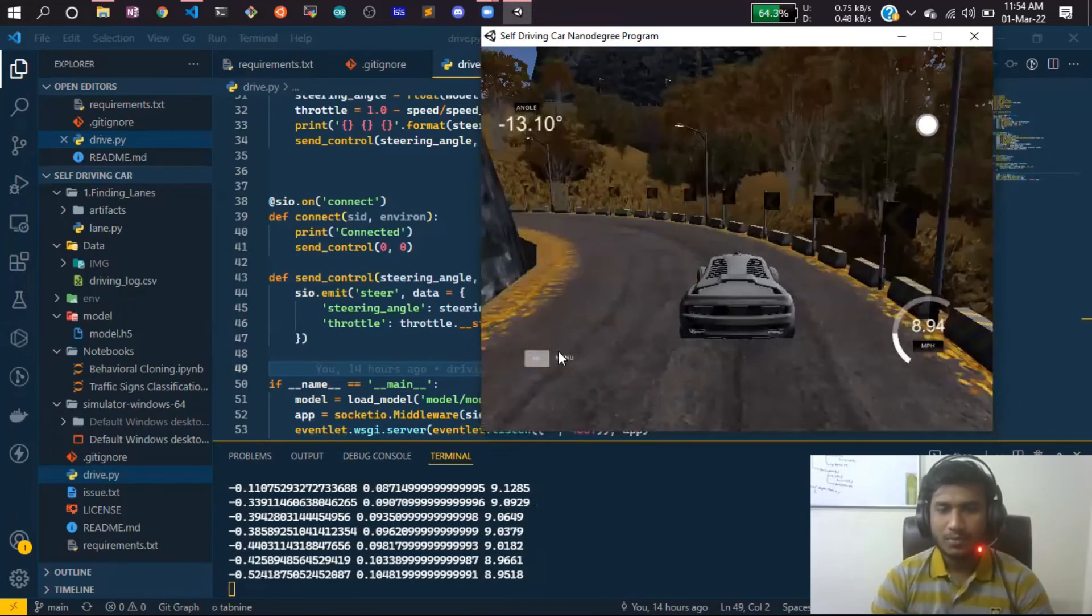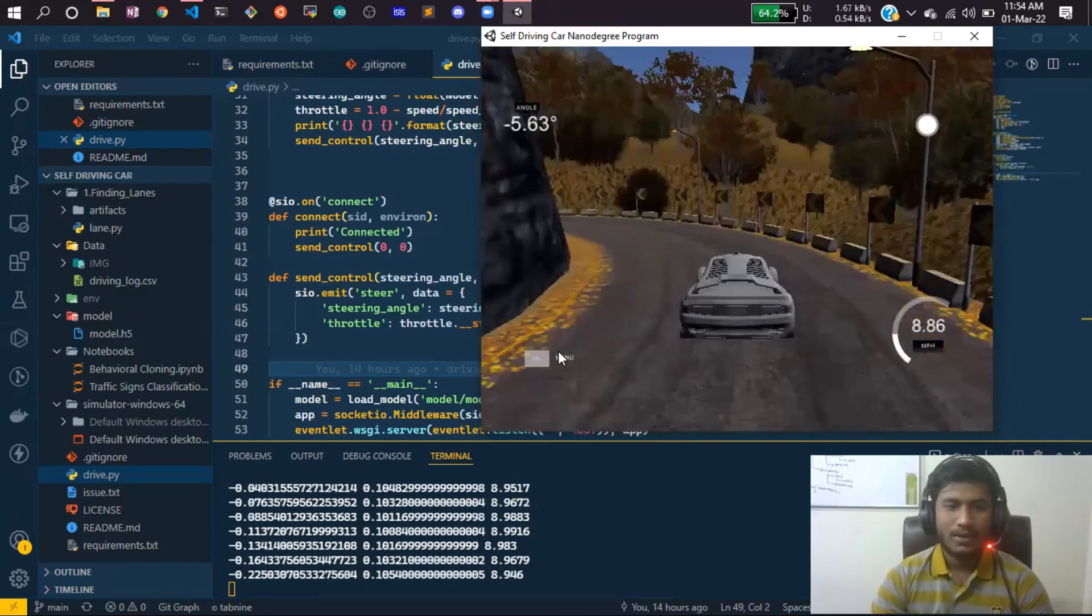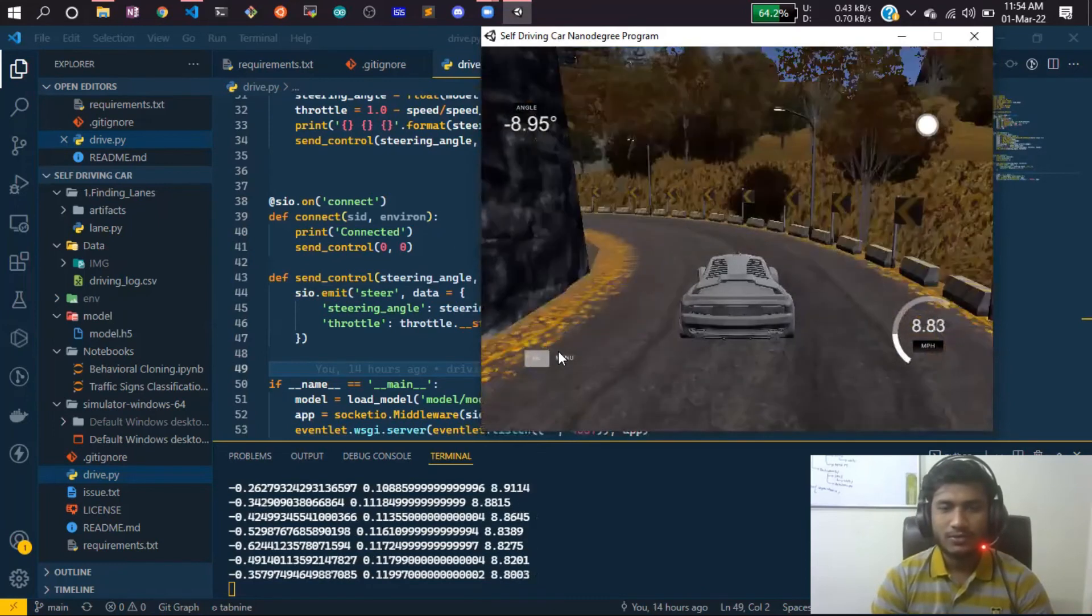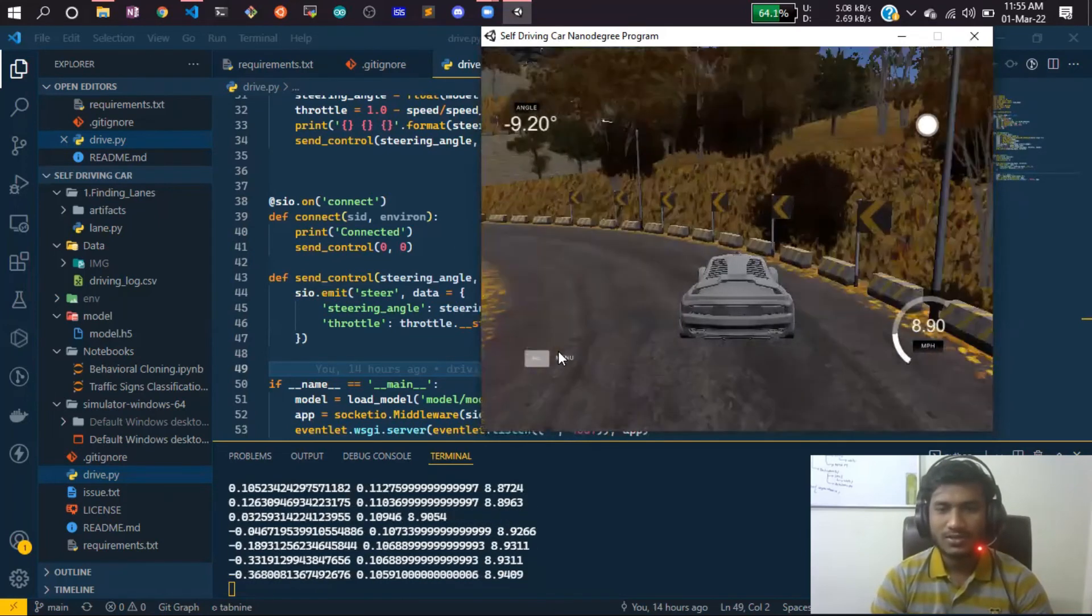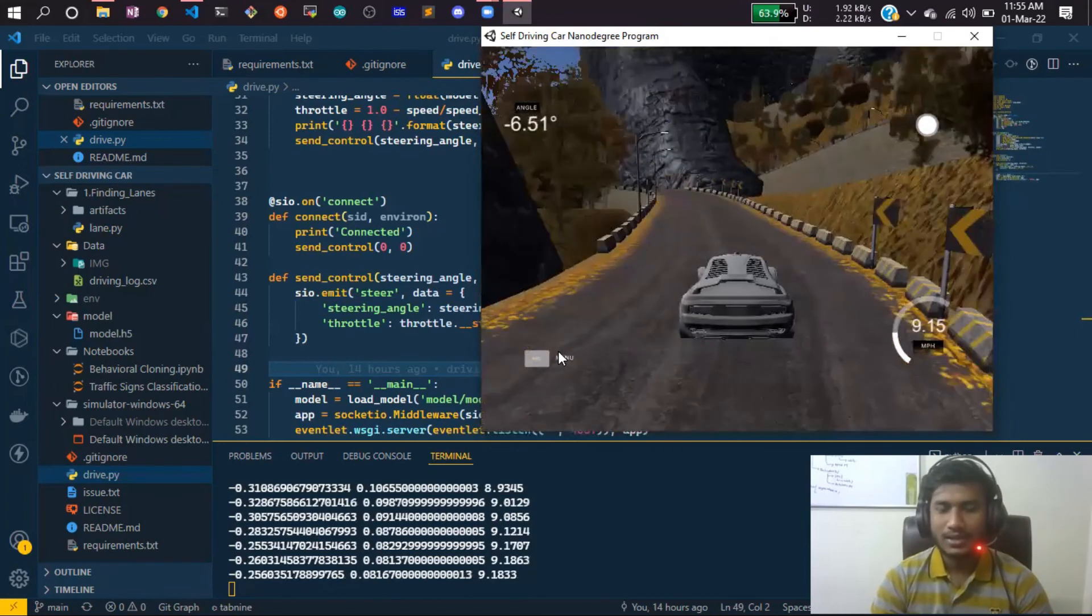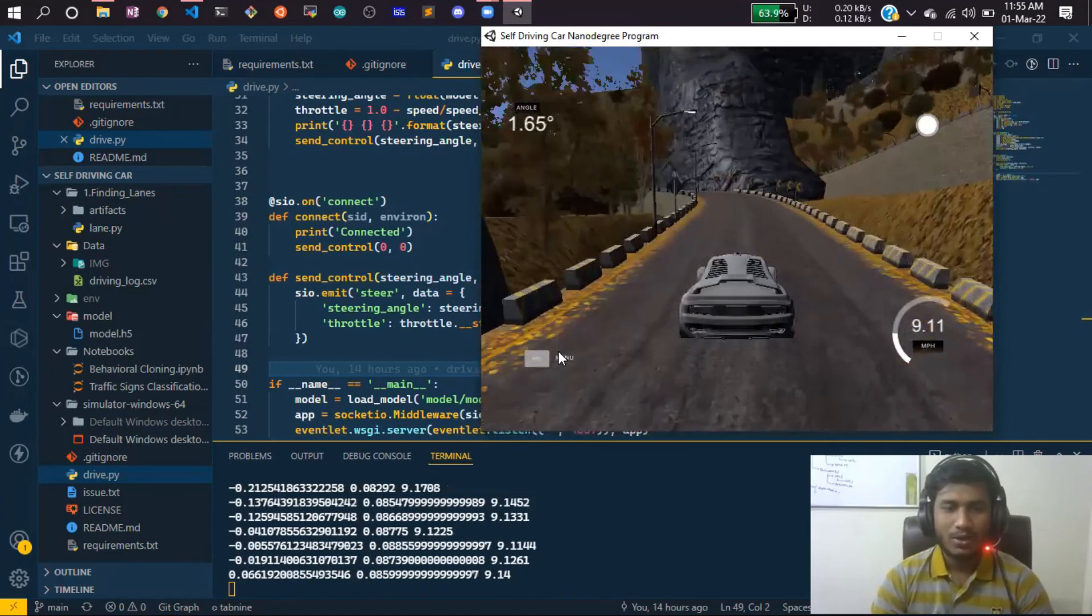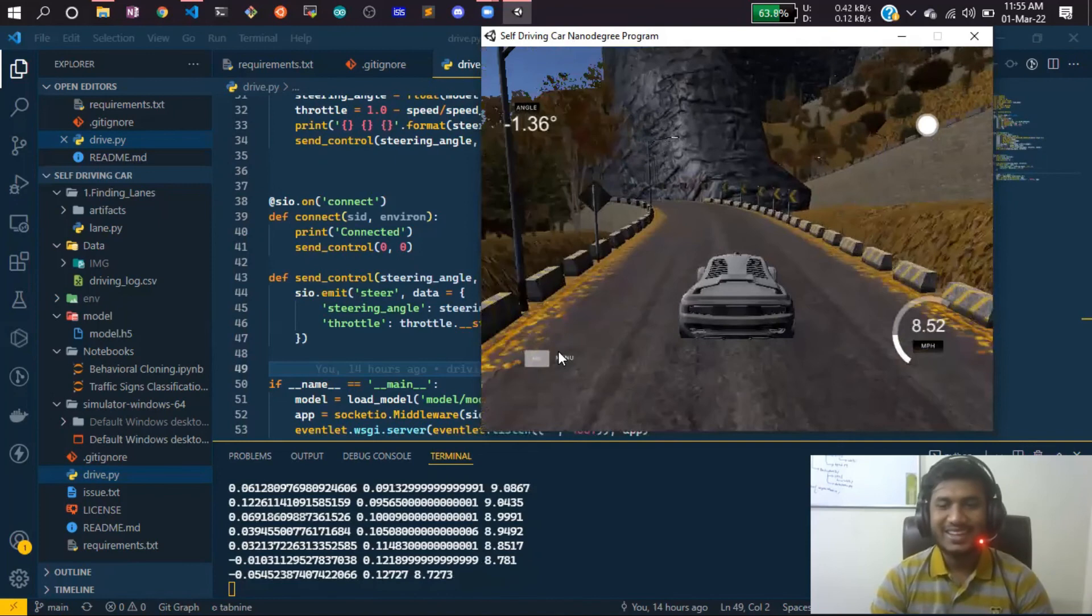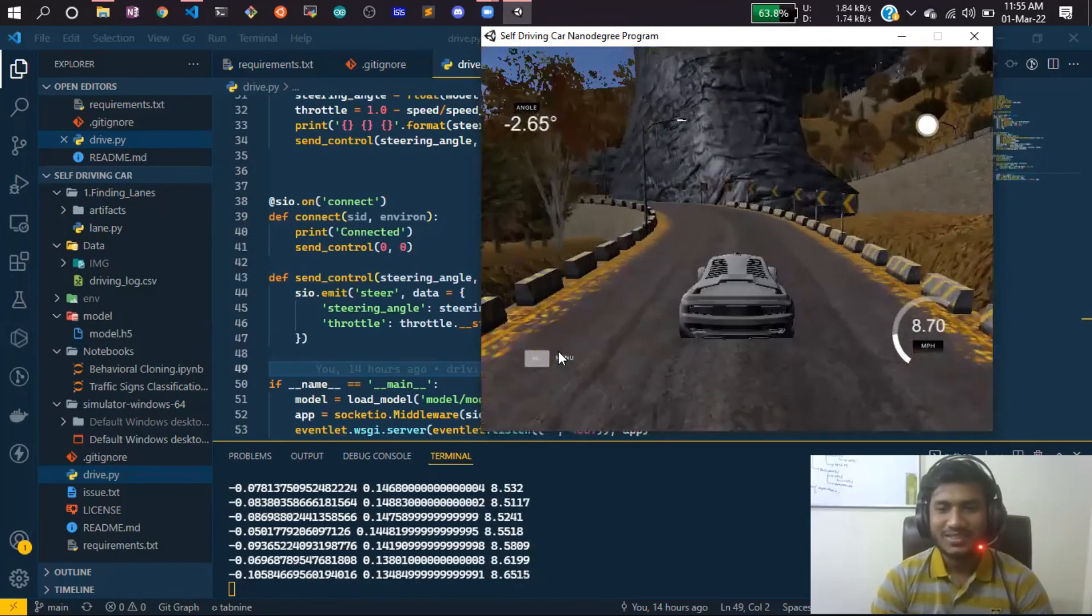Again, I'm telling you it's not a fully self-driving car. It's kind of a dummy project, but it's an interesting project if you're learning. You can get started with it. I hope you liked it. Thank you so much!